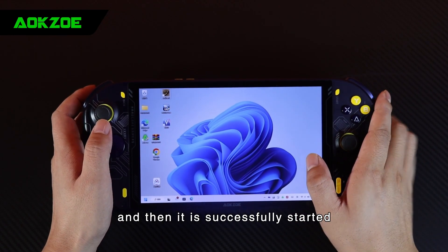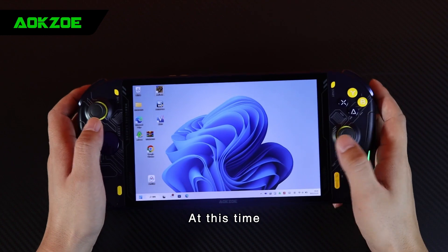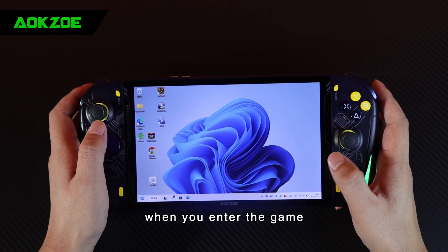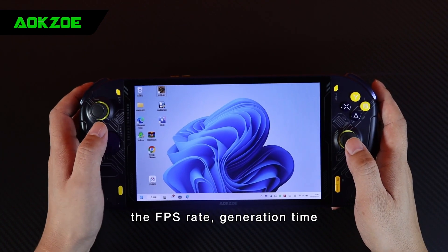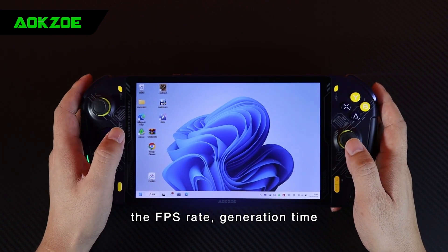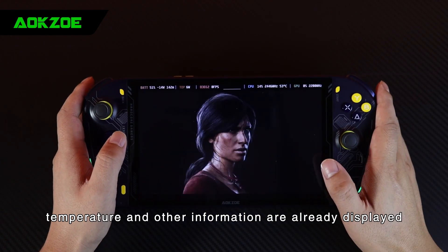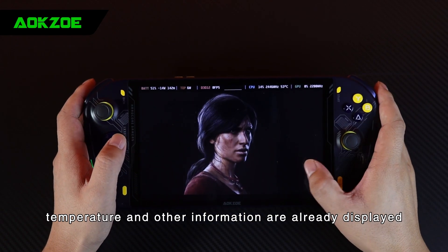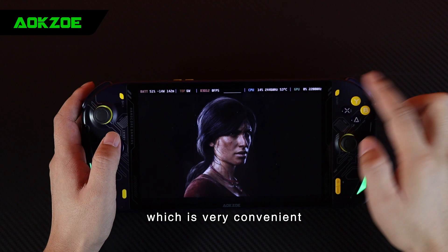Once it is successfully started, when you enter the game, the FPS rate, generation time, power consumption, temperature, and other information are already displayed, which is very convenient.